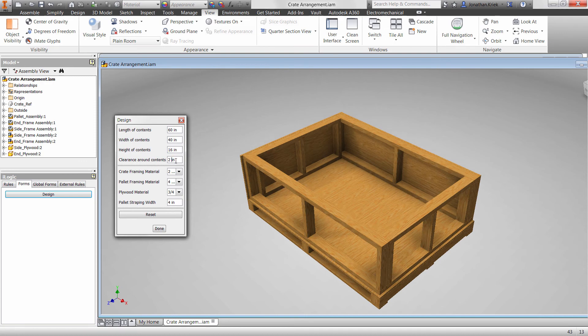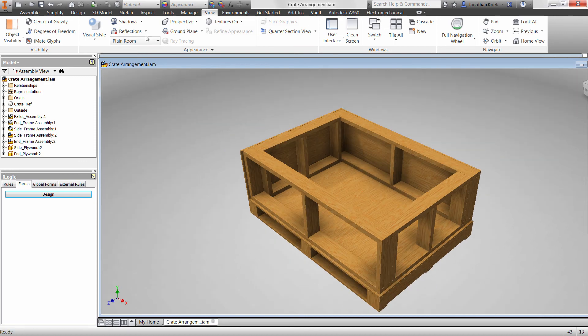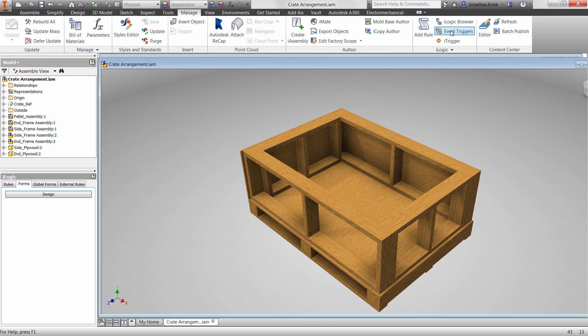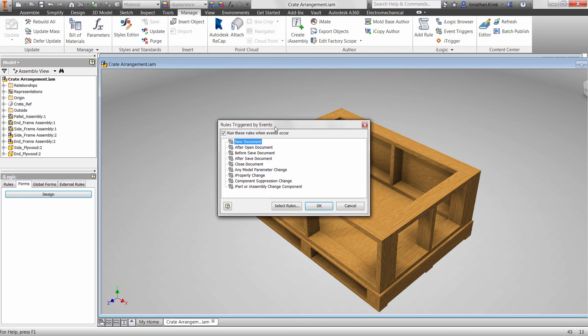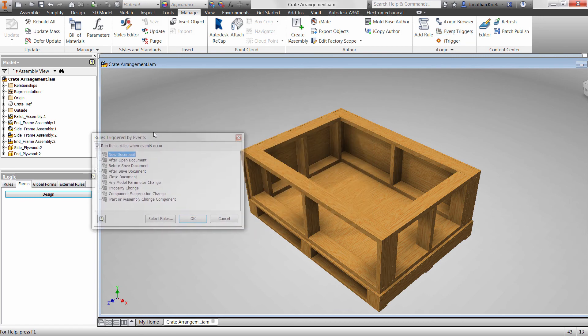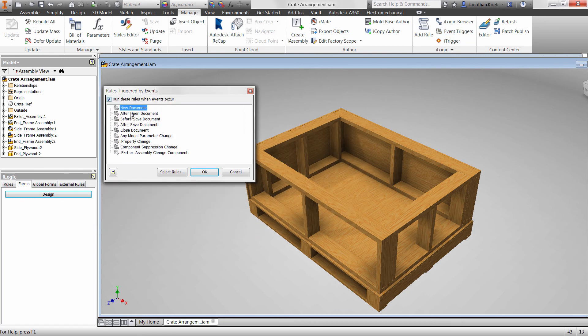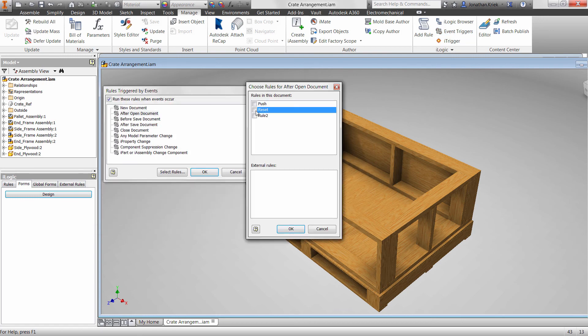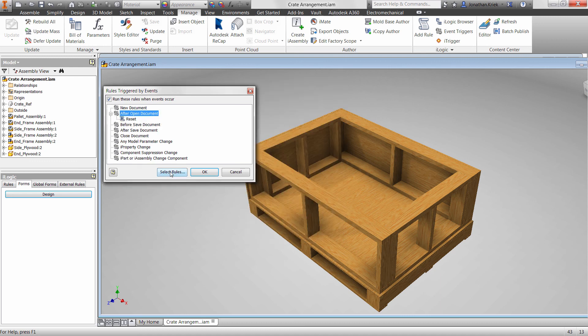You can also call rules automatically by hooking them into what is known as event triggers. You can set these triggers to run rules based on specific events that occur in Inventor documents, such as when you create, open, save, or close a document.